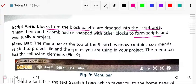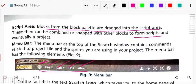Next is the menu bar. The menu bar is at the top of the Scratch window and contains commands related to the project file and the sprites you are using. The menu bar has the following elements: the globe sign, file, edit, tips, about, and also stamp, delete, grow, shrink, and a help block — we will discuss each one by one.